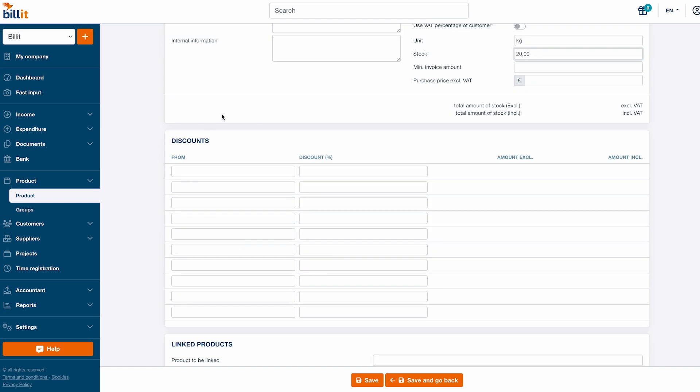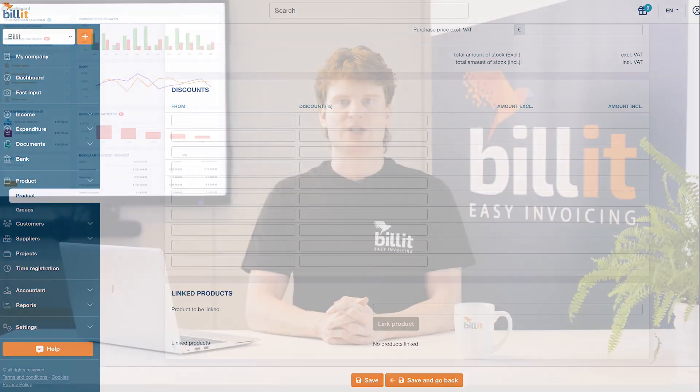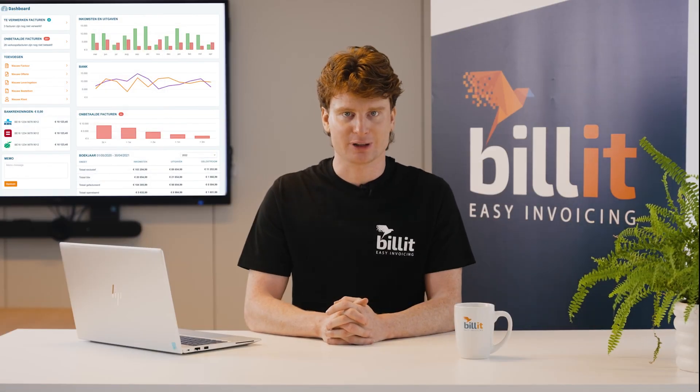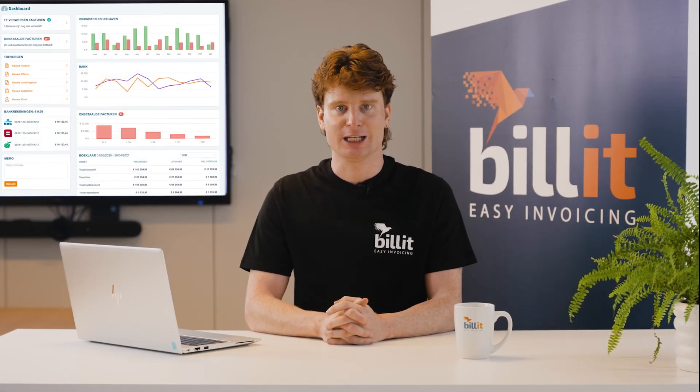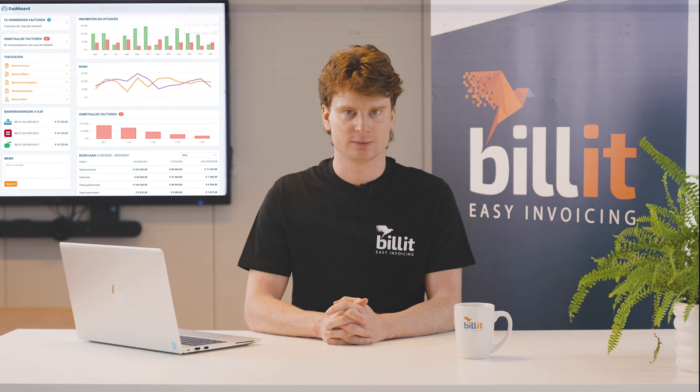Scroll down to configure discounts or link other products to automatically add them while creating a document. Just like customers and suppliers, you can add a product list automatically by importing an Excel file.